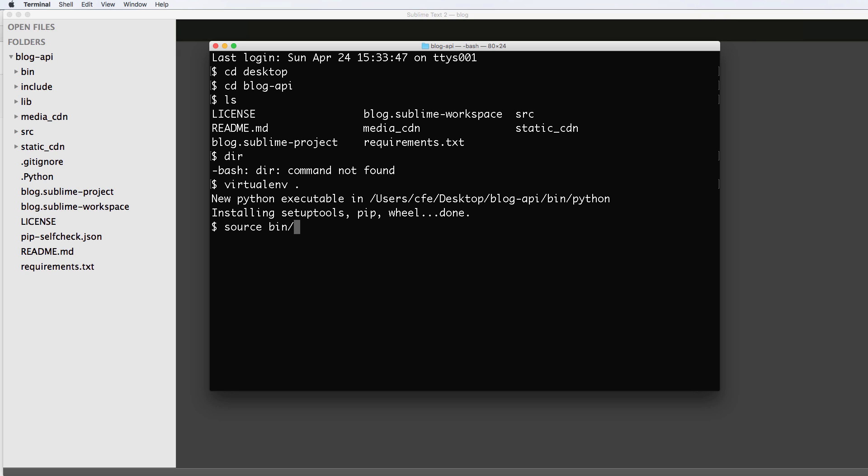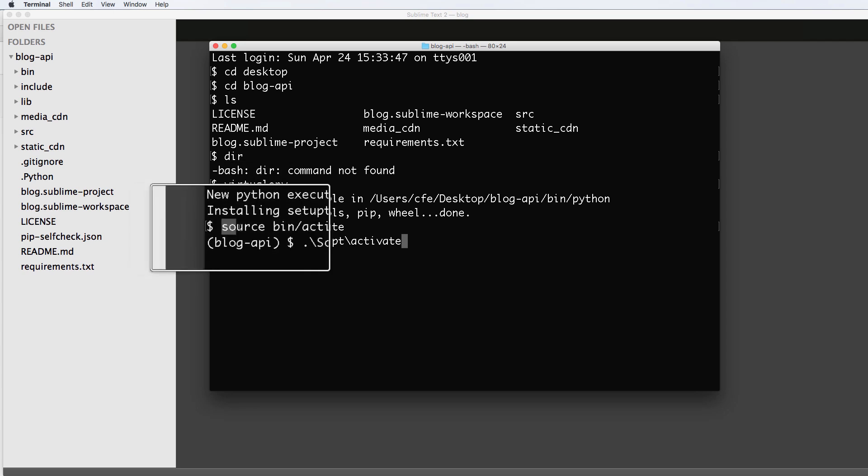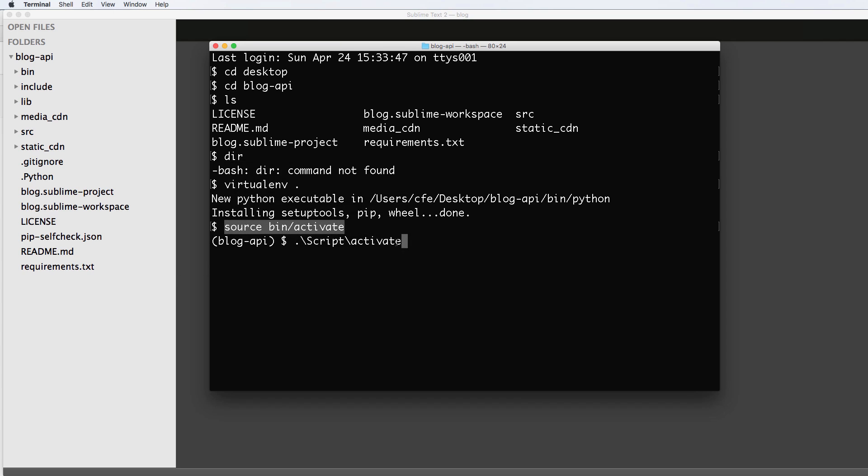And if you haven't done any of this stuff before, definitely go back and watch some of our other projects, because you'd get lost here if you didn't do those things already. So now we're going to go ahead and activate it. Of course, Windows, you are going to activate it slightly different than this. And that is dot slash scripts activate. Mac and Linux users, of course, it's source activate.